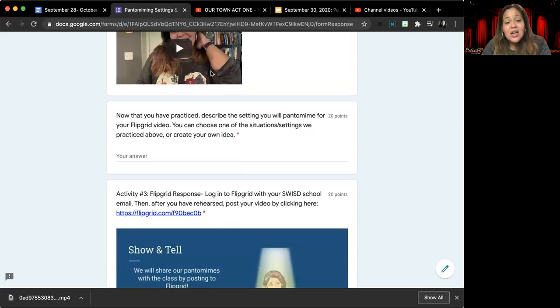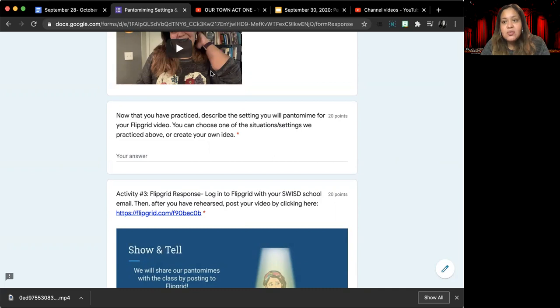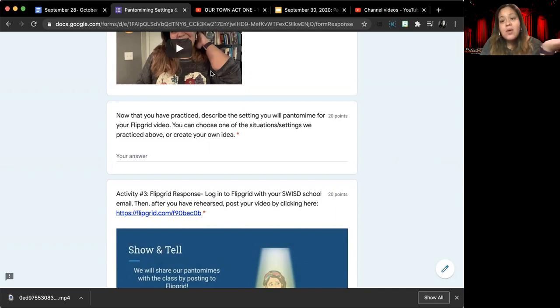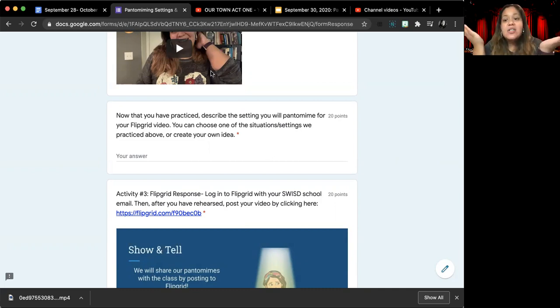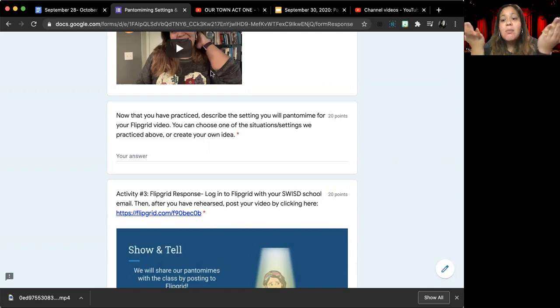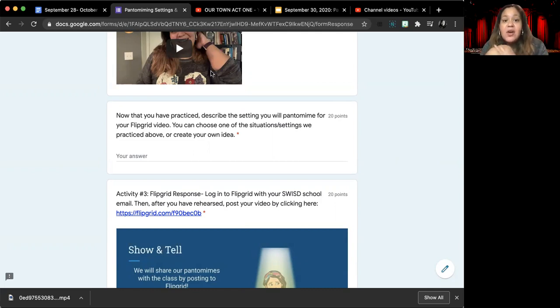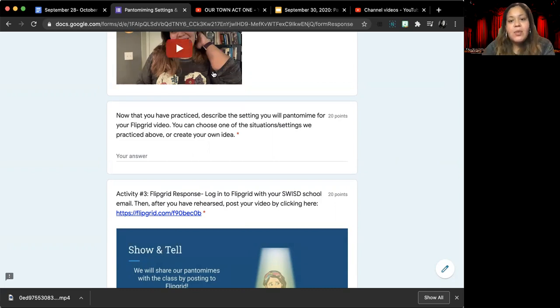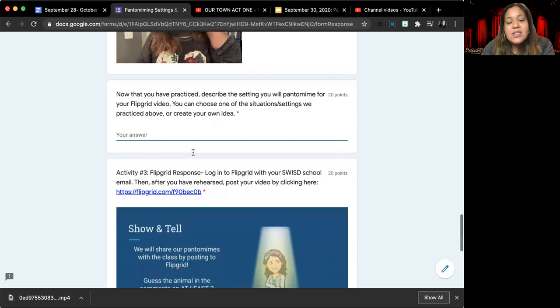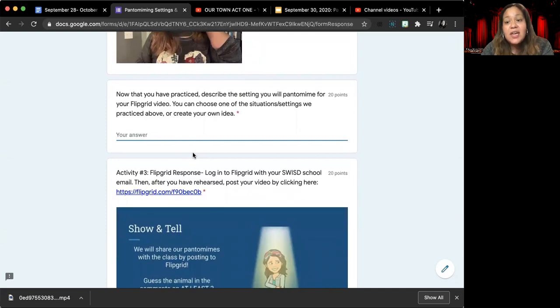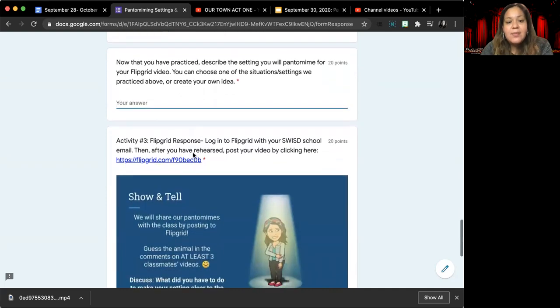And so again, the idea here is in your recording, I want to see you doing actions that show where we are and facial expressions that match with whatever emotion your character is feeling. That is what I will be looking for when I grade your flip grid. So in this box, you are going to tell me what is the location and feeling that you are going to be pantomiming.